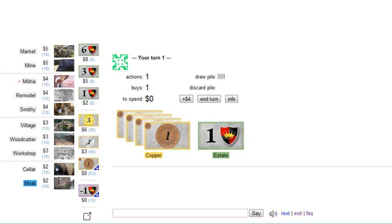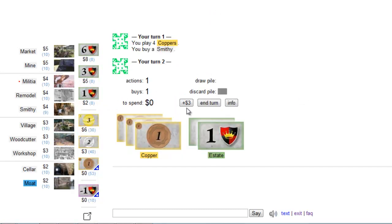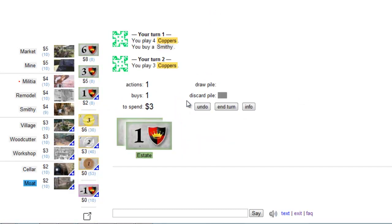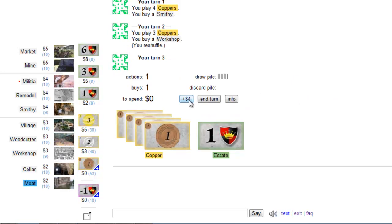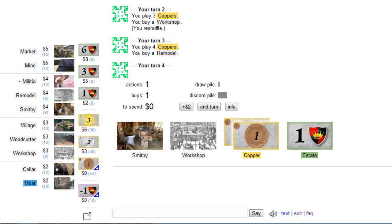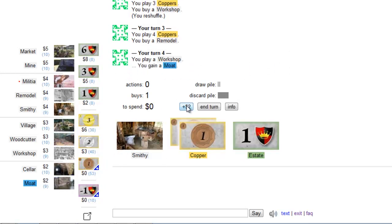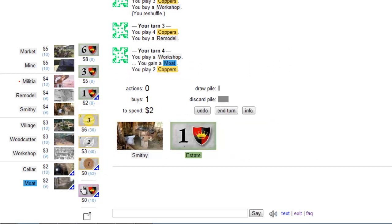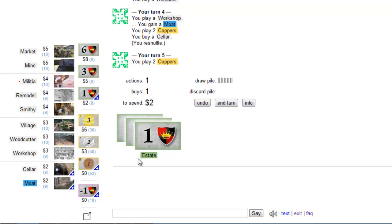Let's have a look at the issues that can occur in the first set that the base game proposes. I have 4 and buy a smithy. I have 3 and buy a workshop. I have 4 again. I try the remodel. Now I can either play a smithy or the workshop. Let's try the workshop. I gain a moat and for 2 coins I buy a seller. I have 2 coins again. I buy another moat.